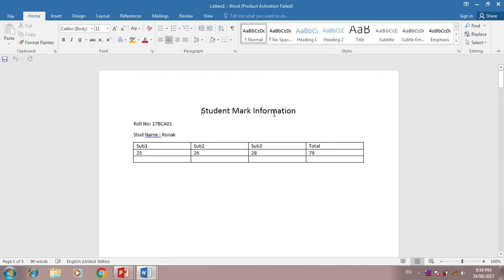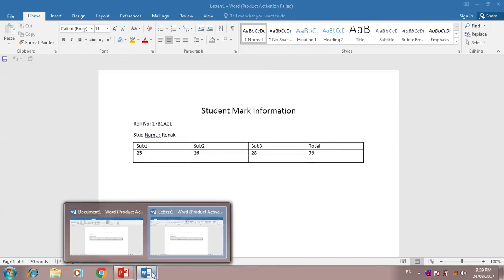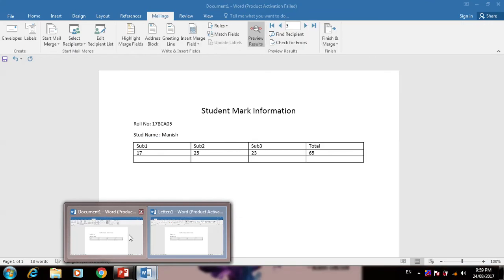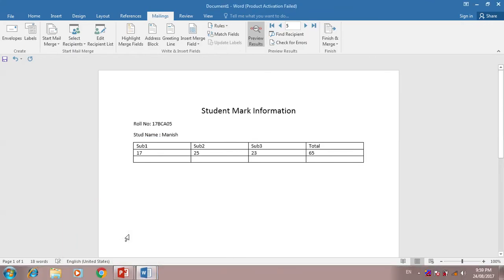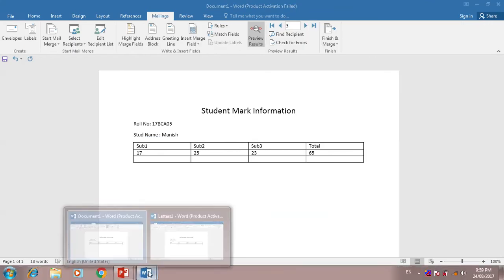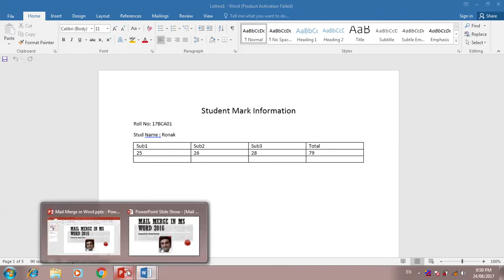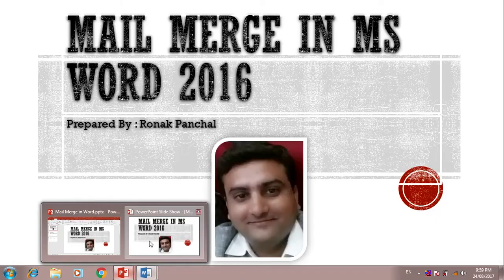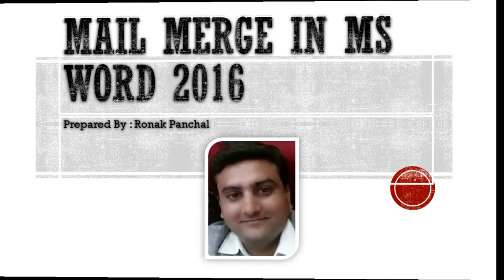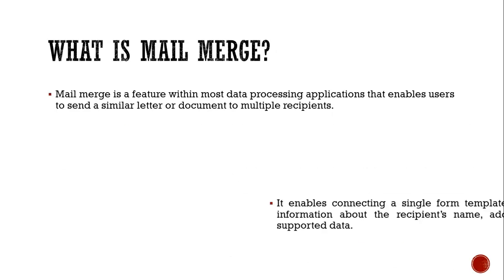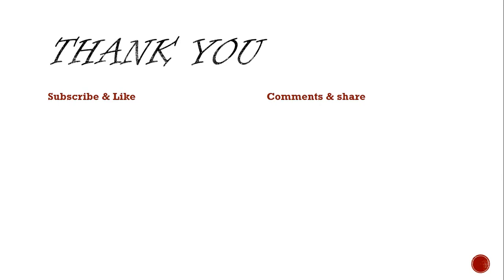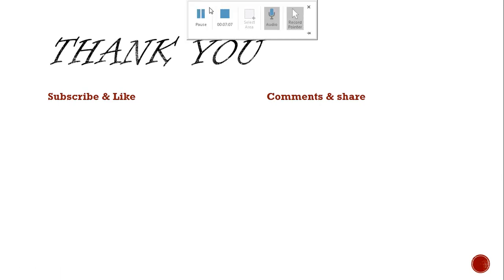Two files are created. One is our original file and this is the letter. We can send to multiple recipients. We can send this letter to five students. Thank you very much for seeing this video. Please subscribe, like, comment, and share.